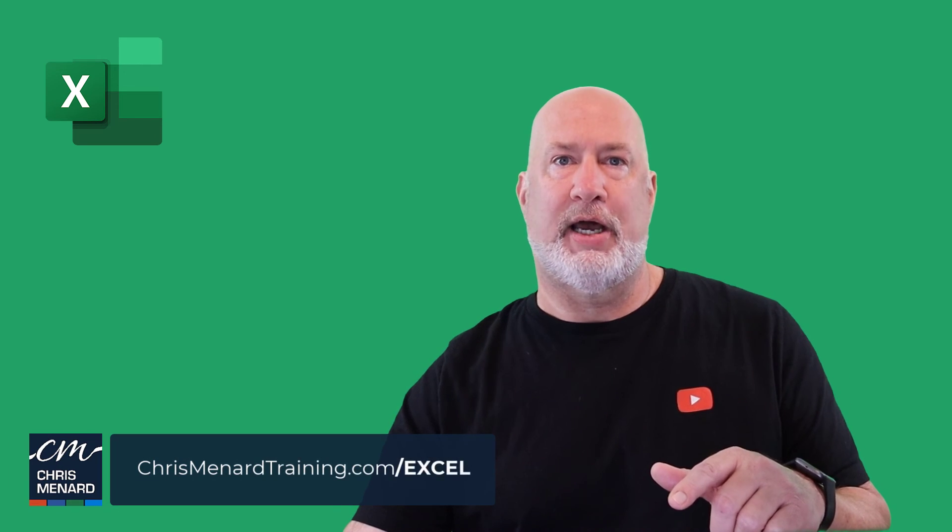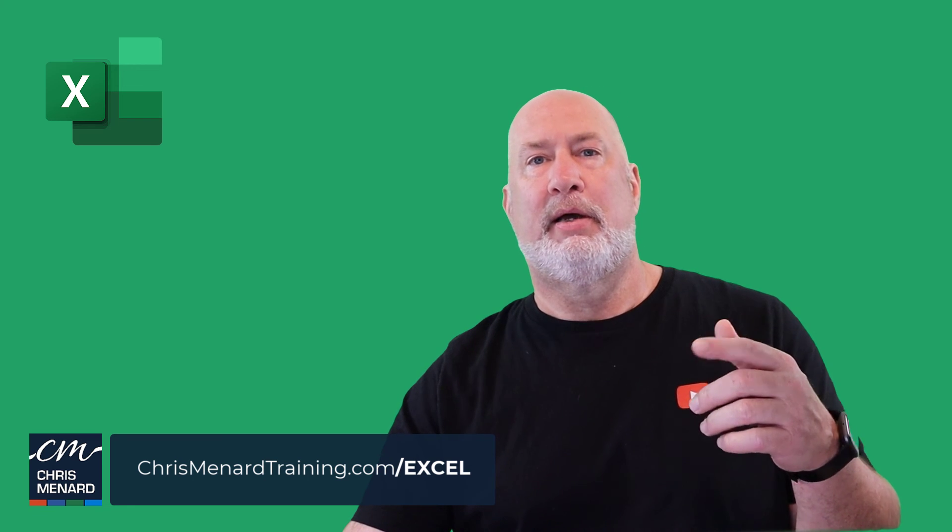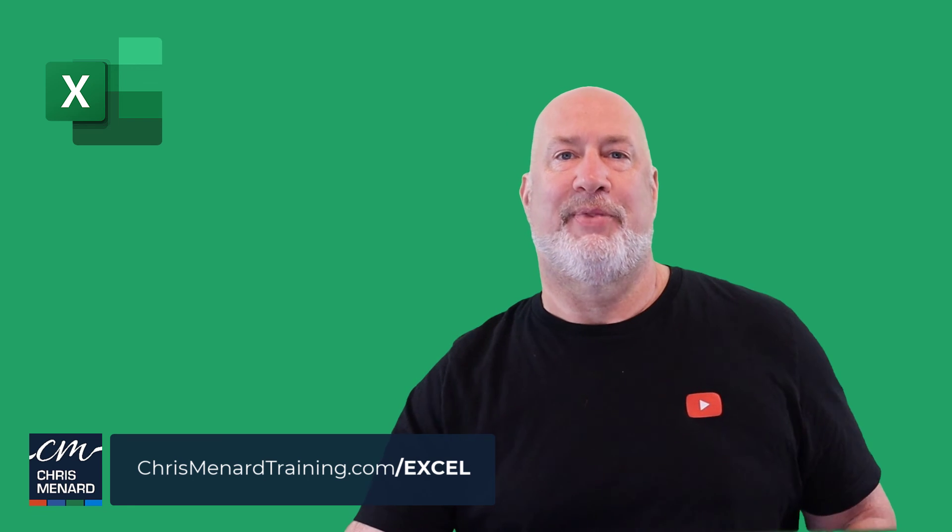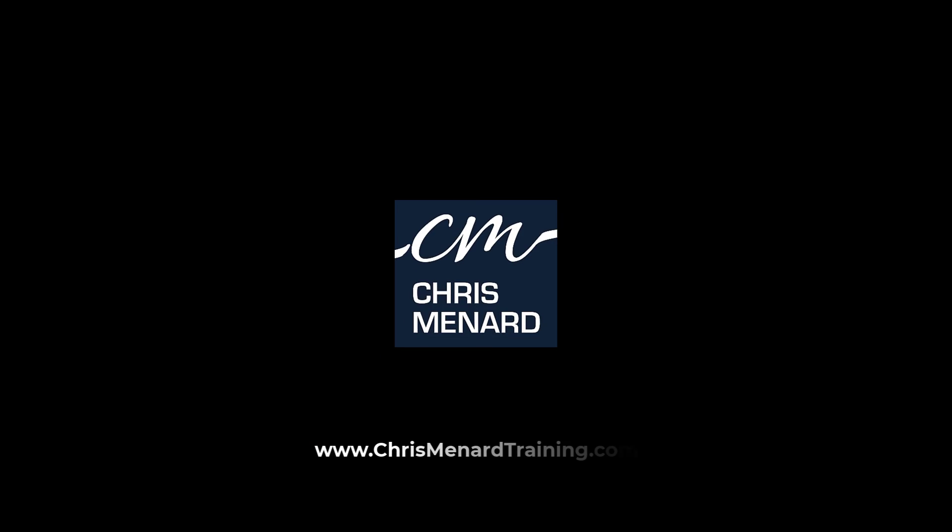Hope you enjoyed this video. Feel free to subscribe to my channel if you want to. Have a great weekend. Thank you.